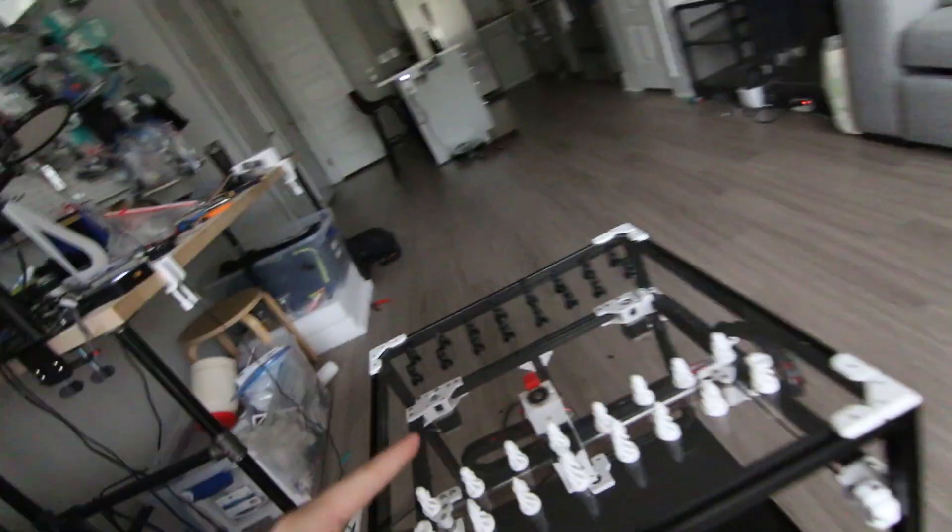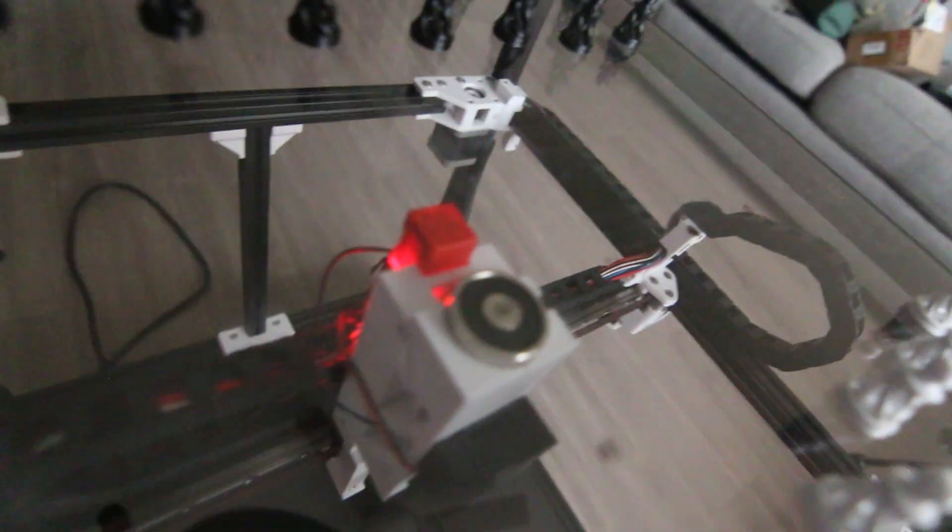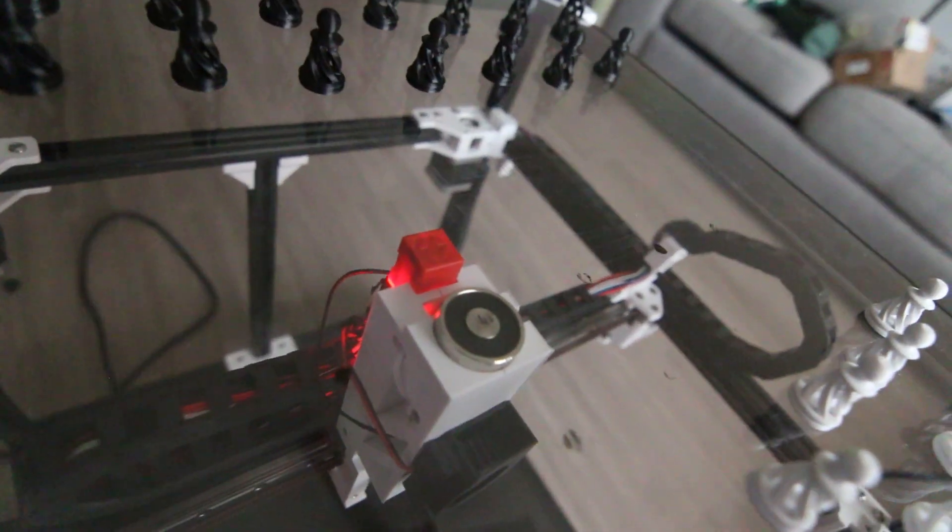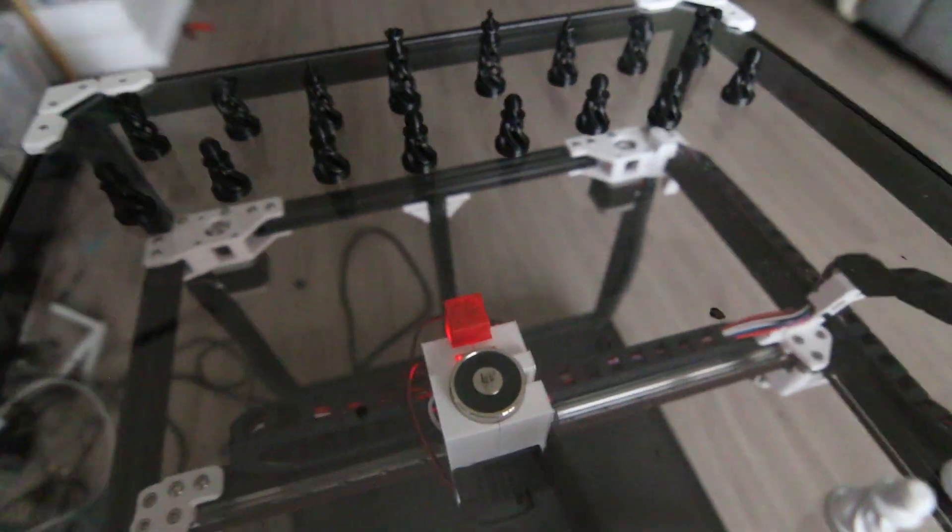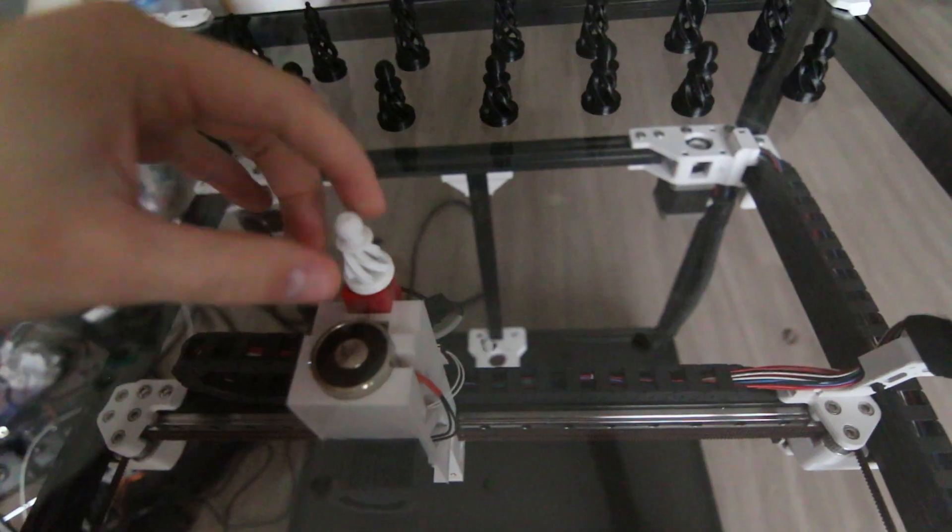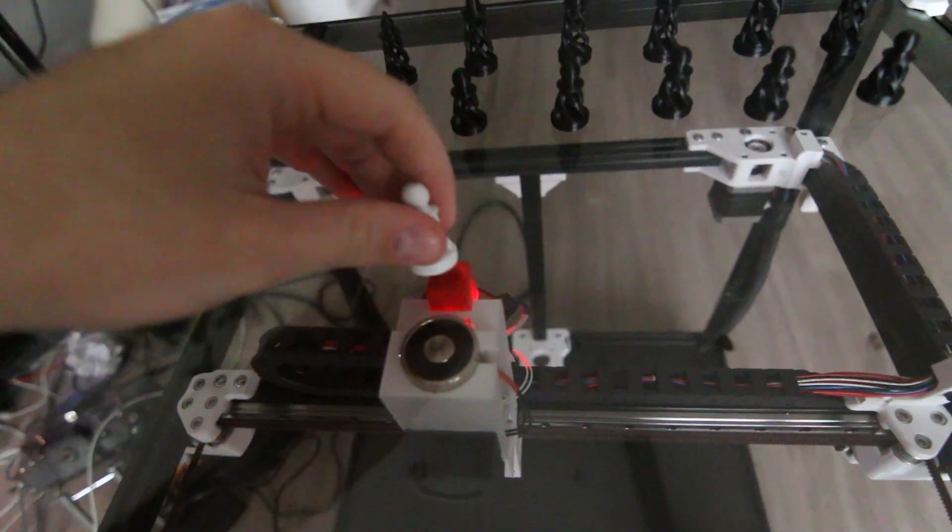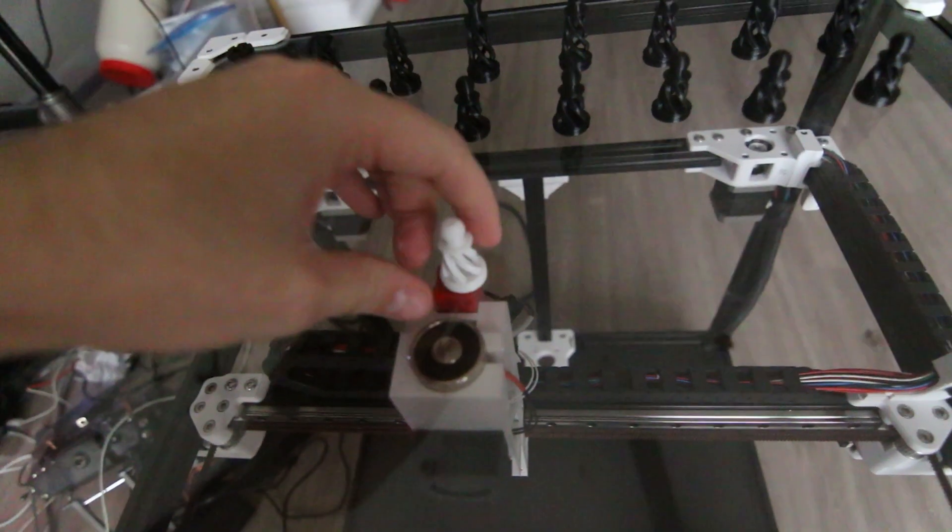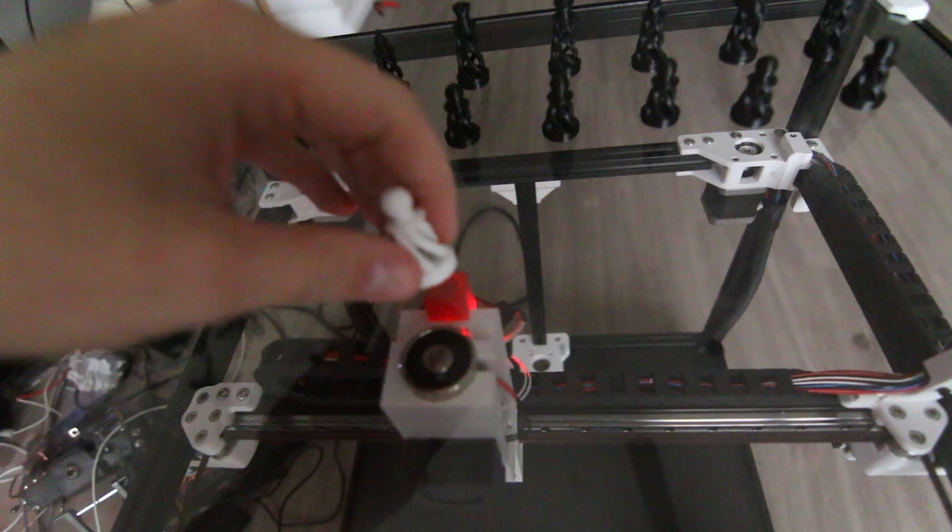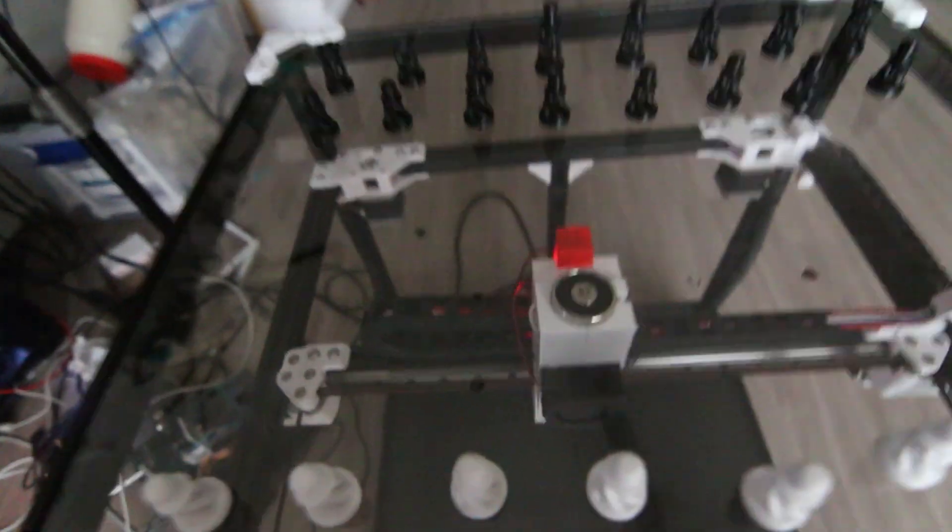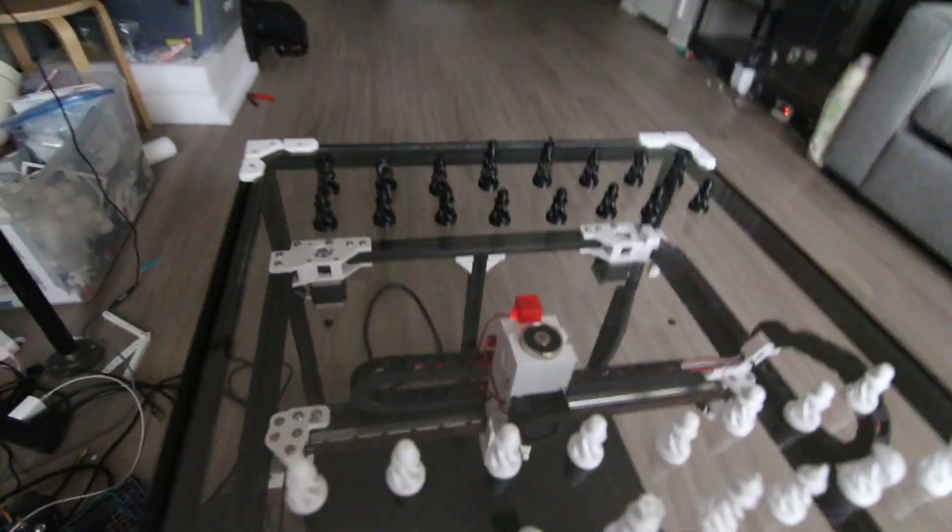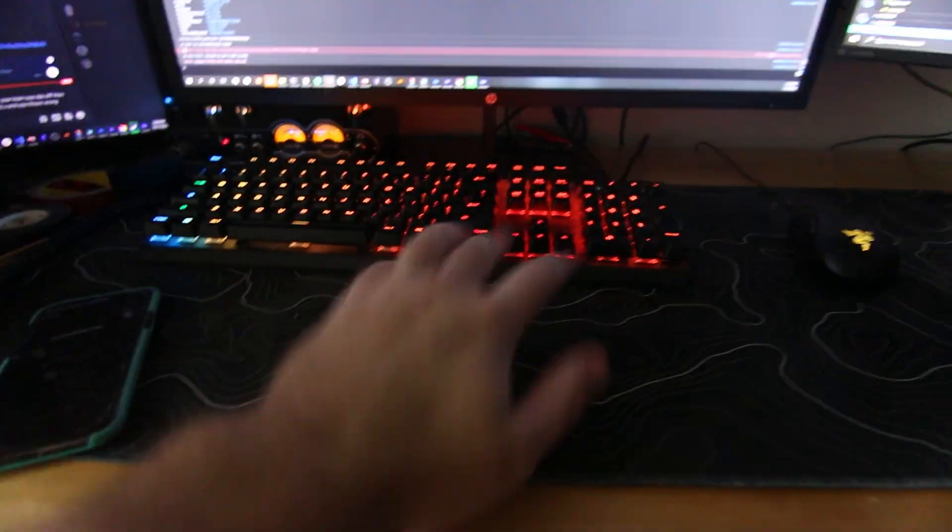But more importantly today, we have slotted a new induction probe into the head of the printer and this induction probe actually works. Would you look at that? Oh my god.